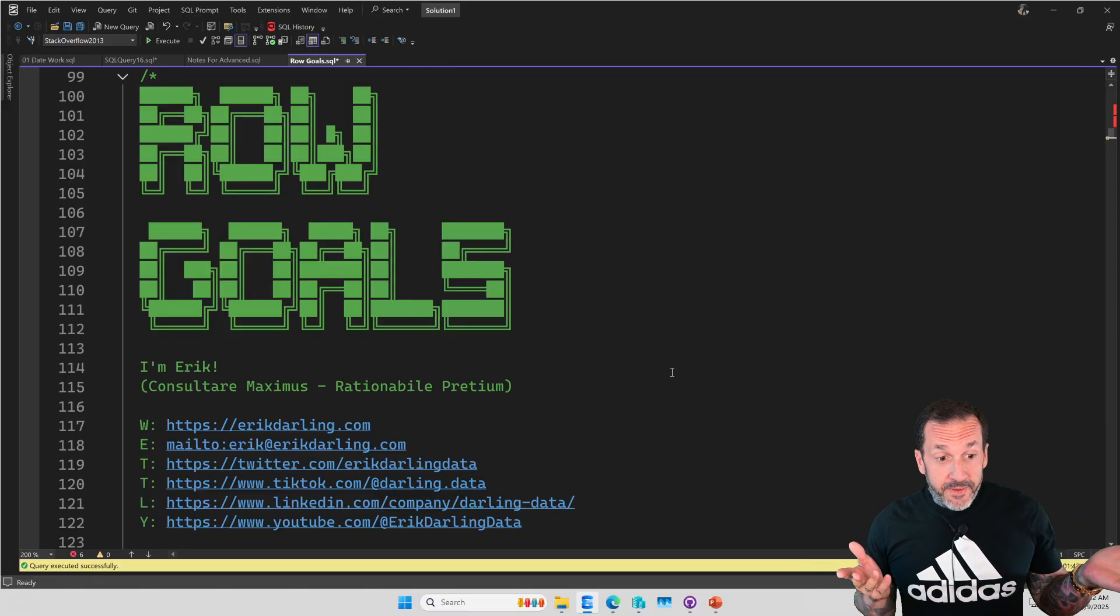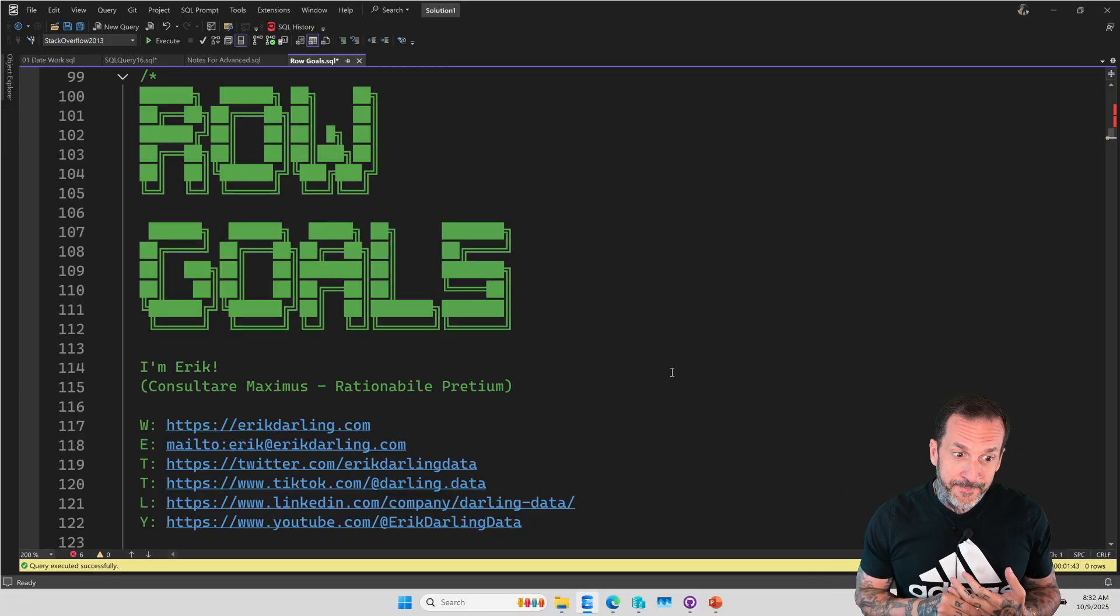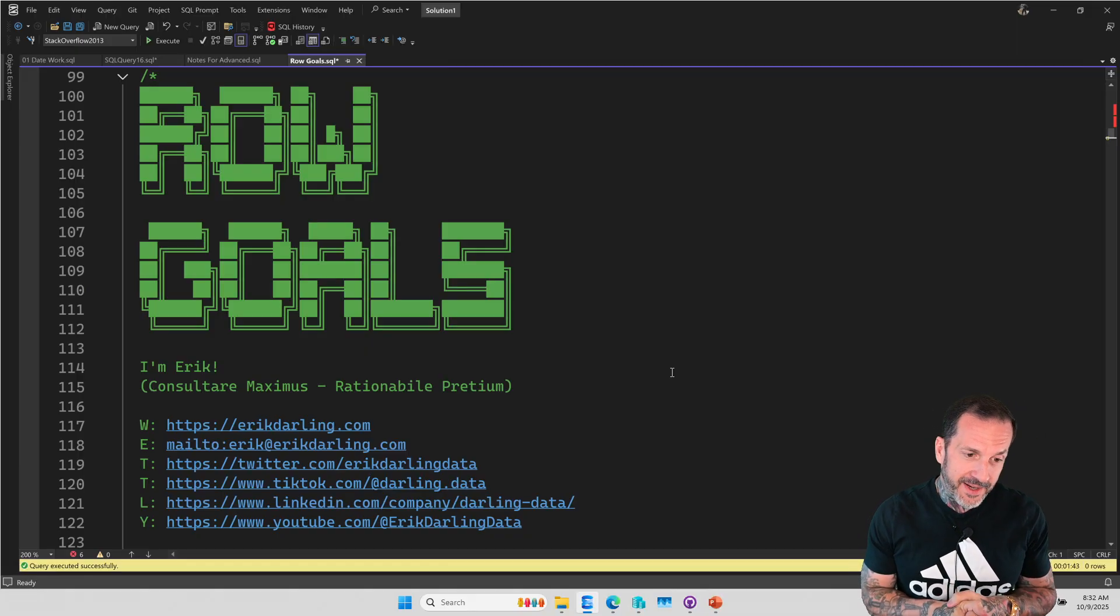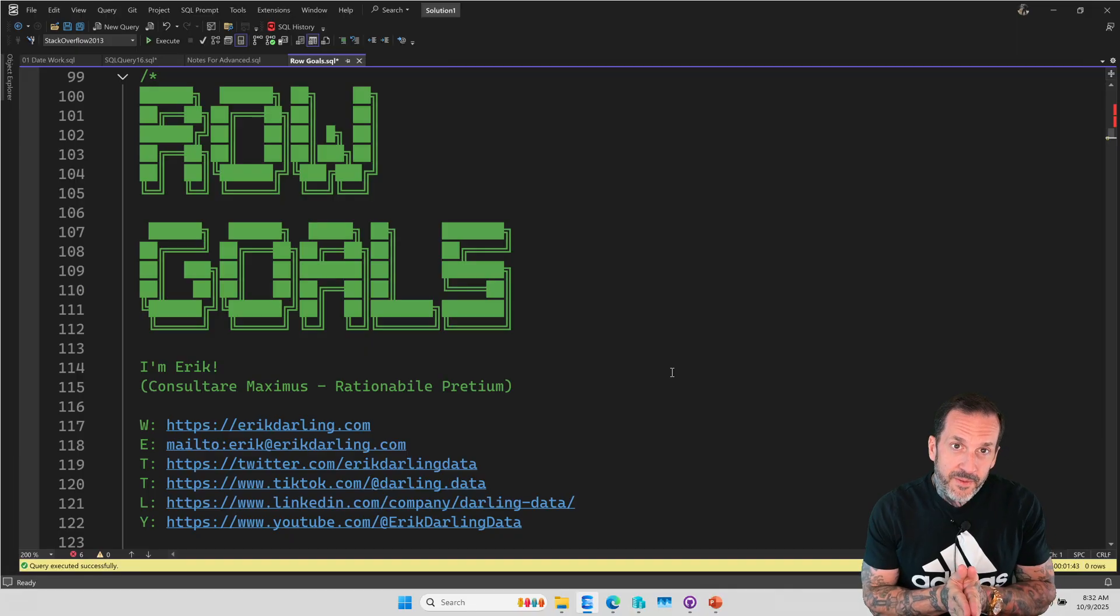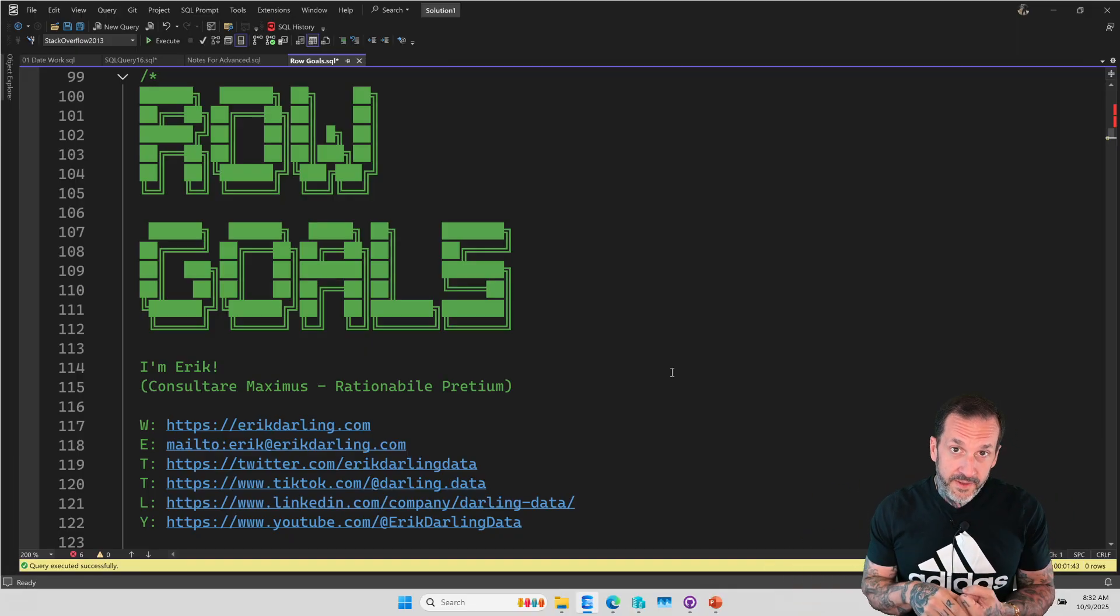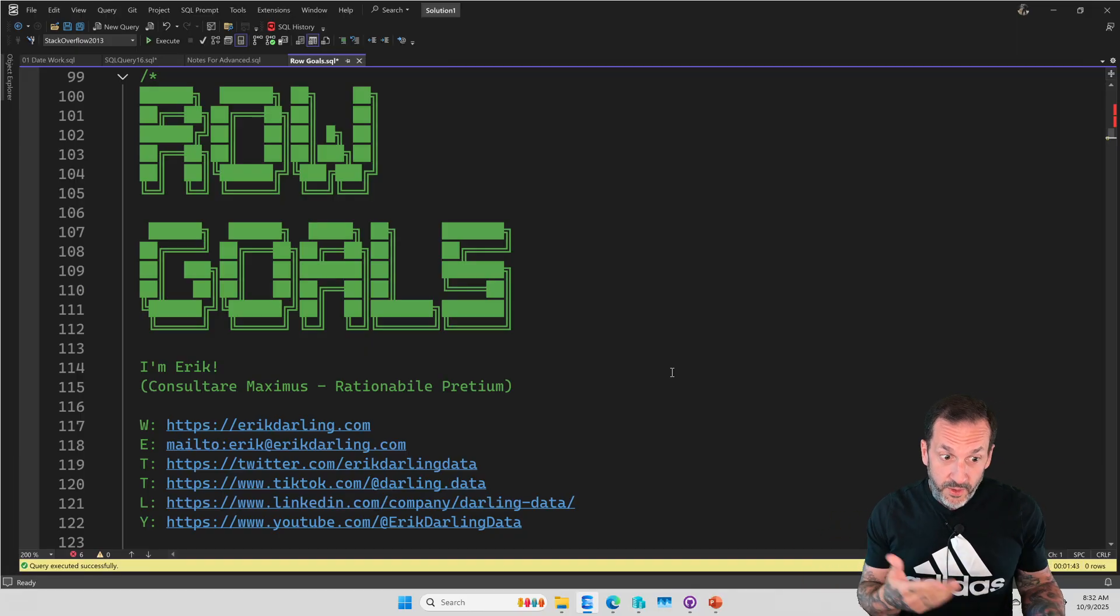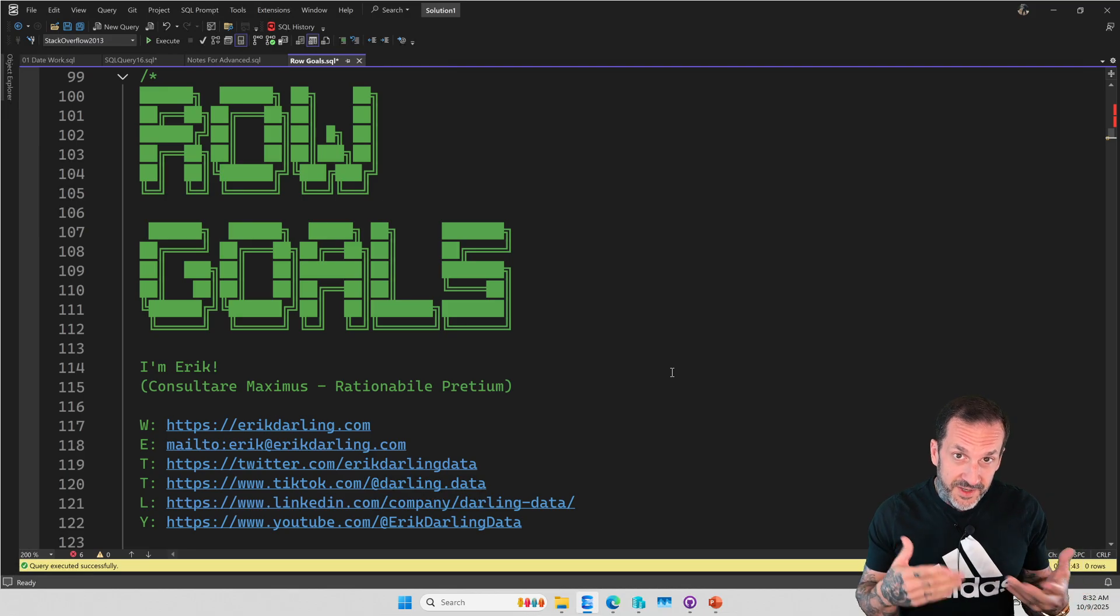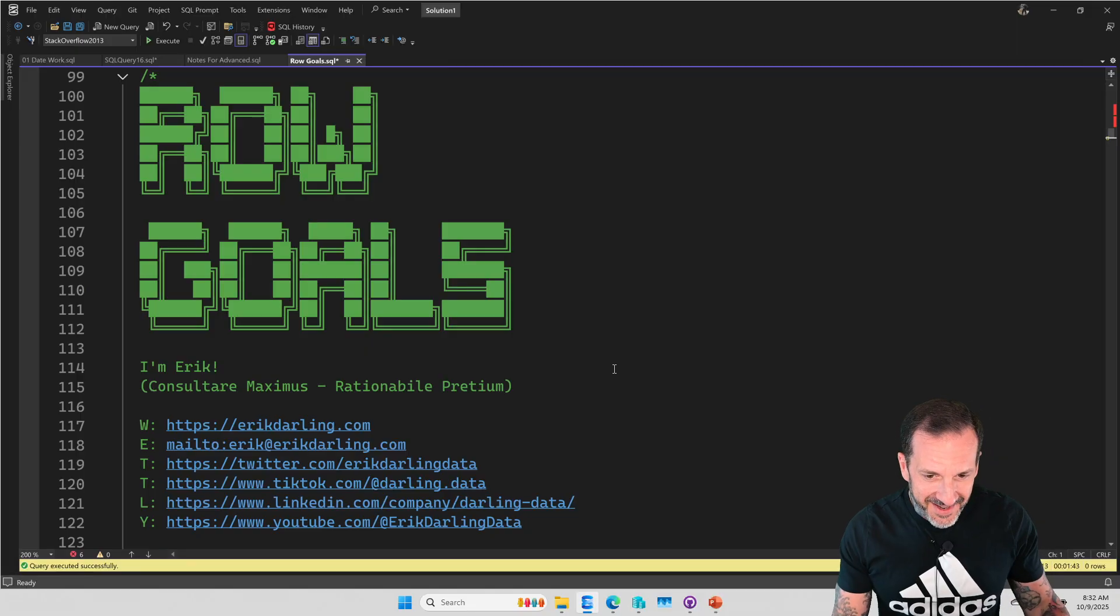When we optimize queries, we think, hmm, I don't like the way that worked the first time. I need to go fix it. Row goals are one thing that sometimes the optimizer will do that will change your query and your query plan. And row goals are also something that we can do to change our queries and our query plans and hopefully get better ones.